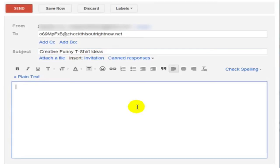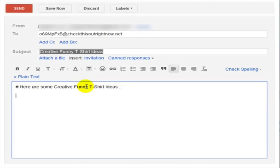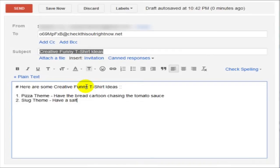And at the top here, if you put a pound sign and put something like, here are some creative funny t-shirt ideas. And I can make ordered lists if I want to. I can say number one, pizza theme, slug theme, have a salt shaker chasing a slug.